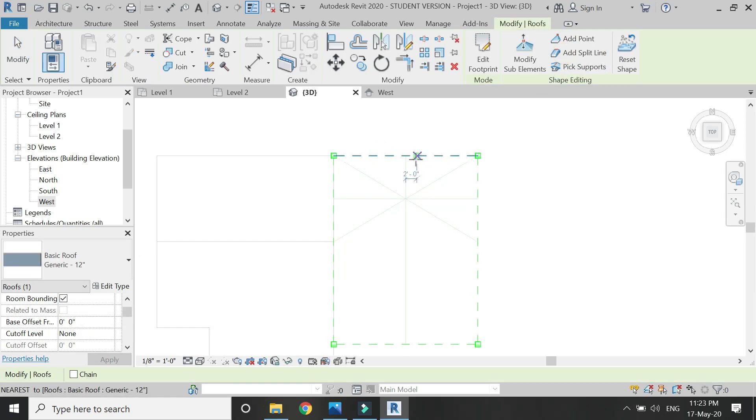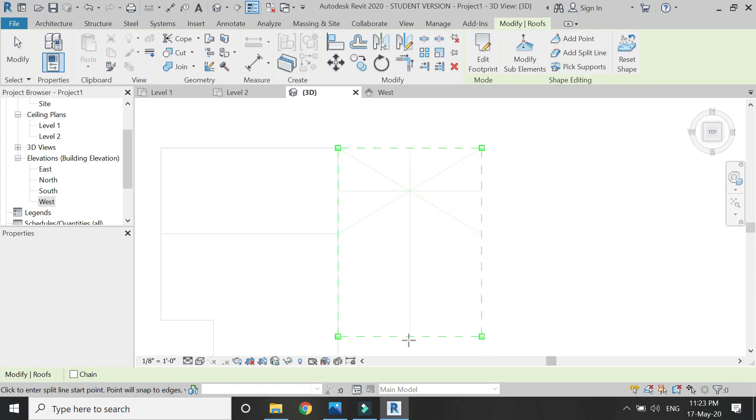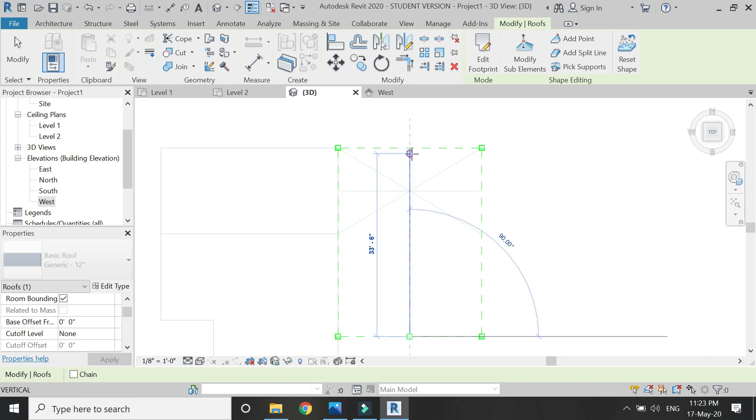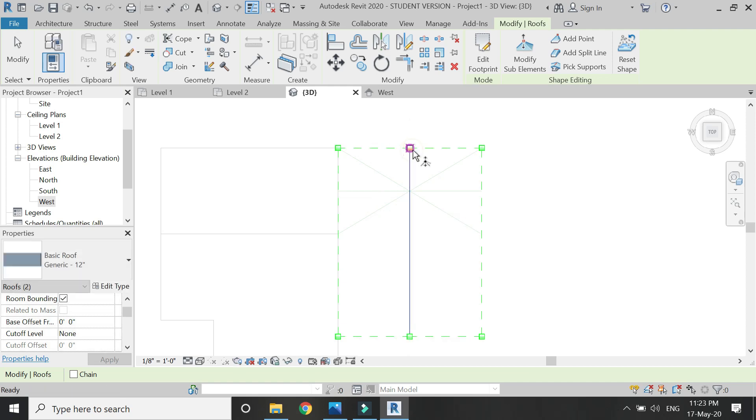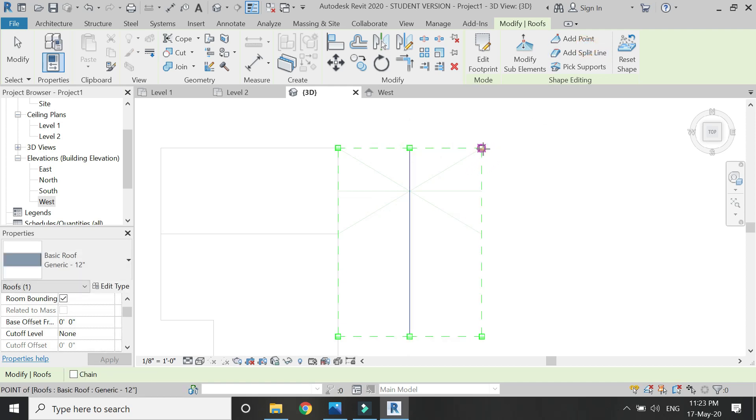Now I need to find the lines and add the split lines as shown in the video.